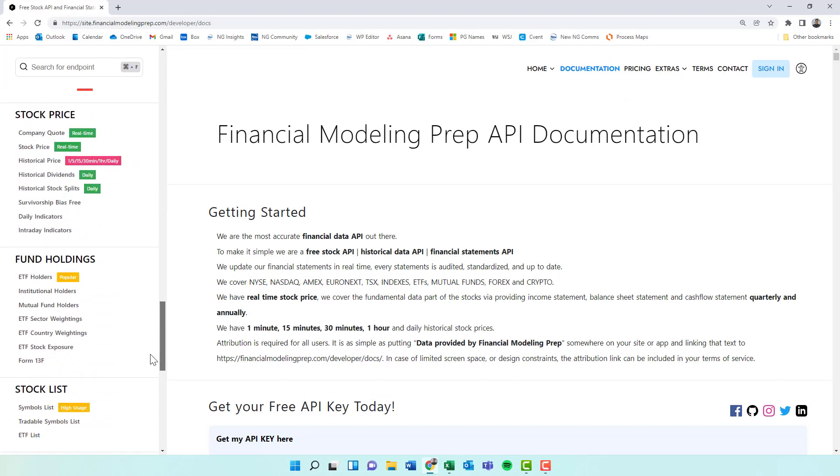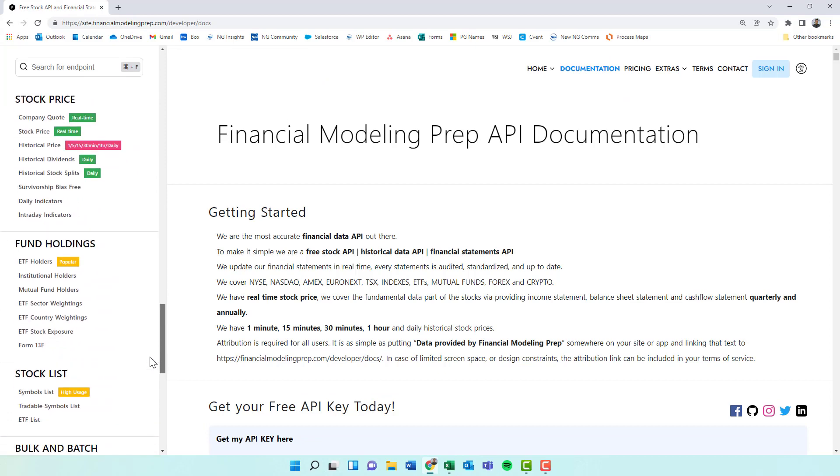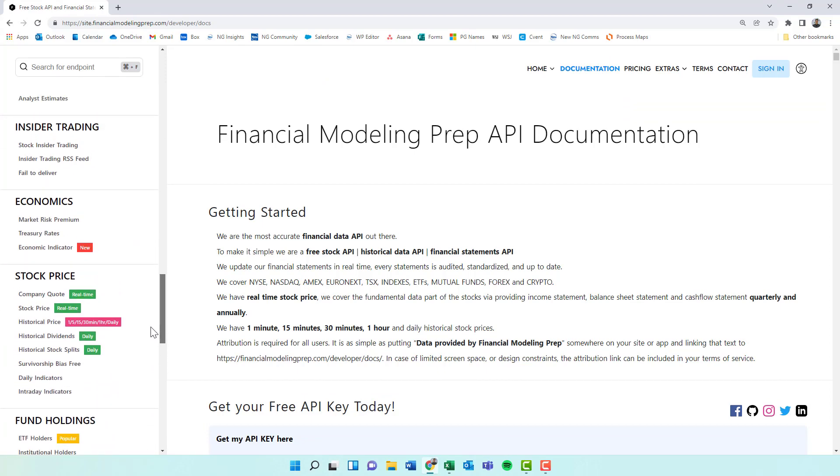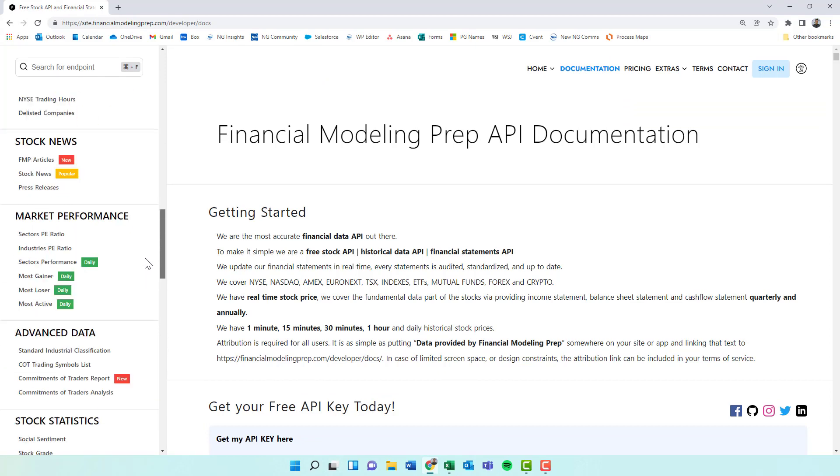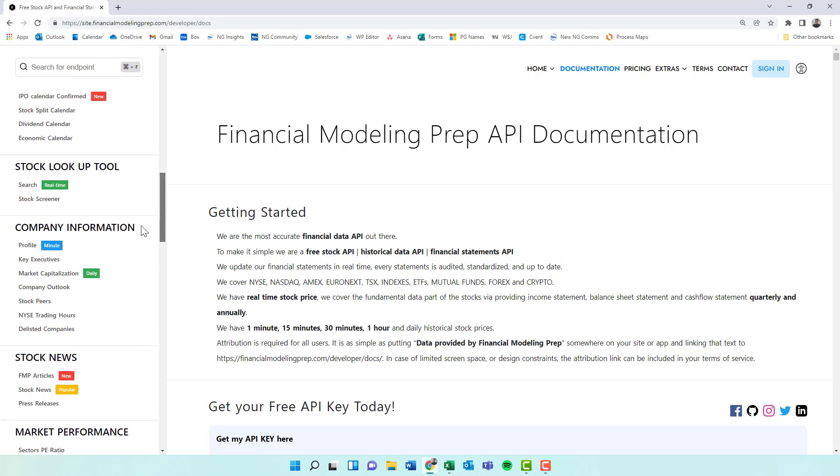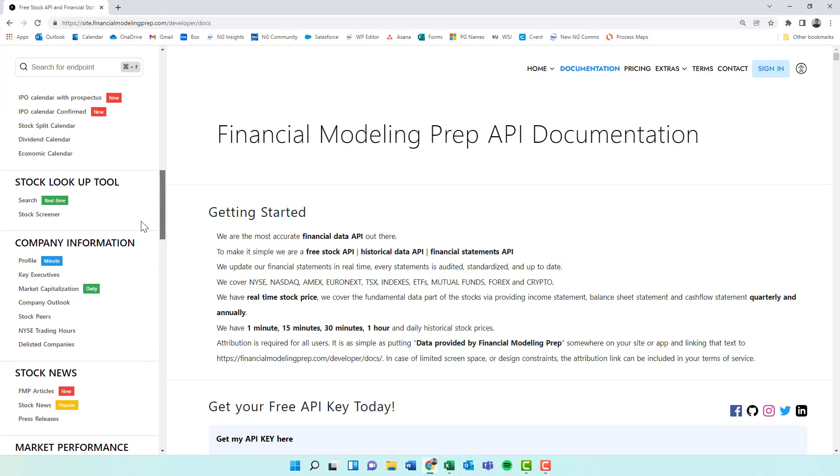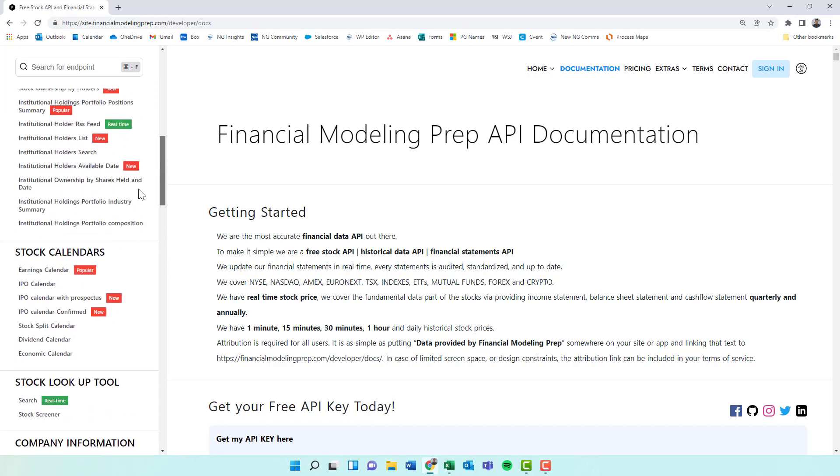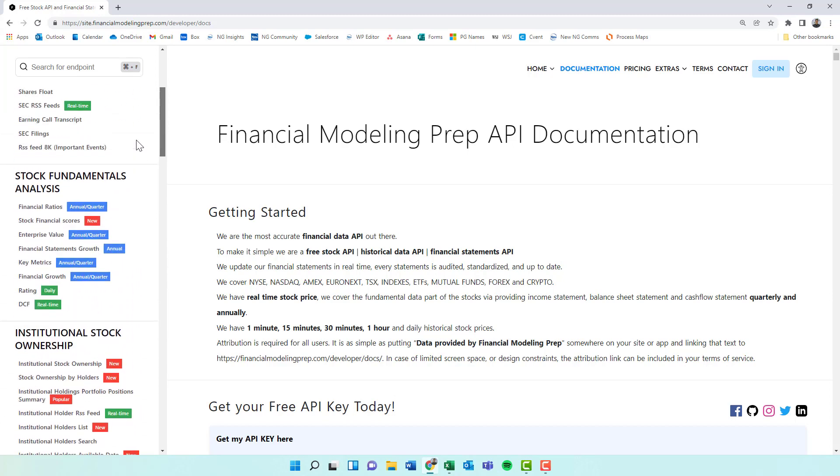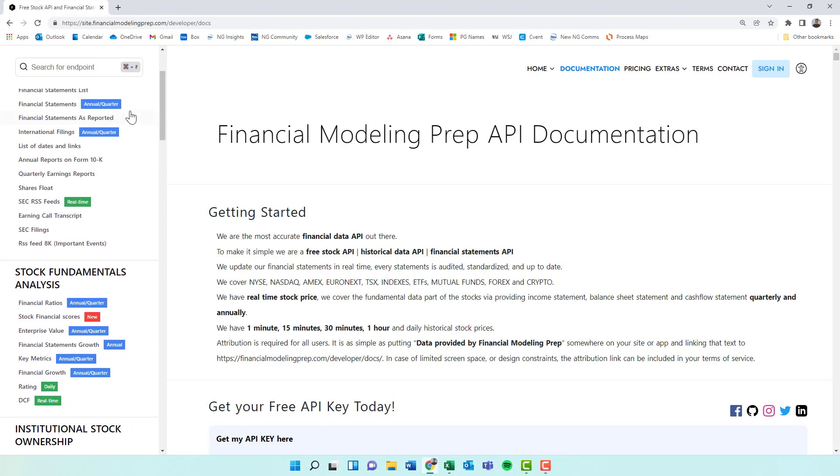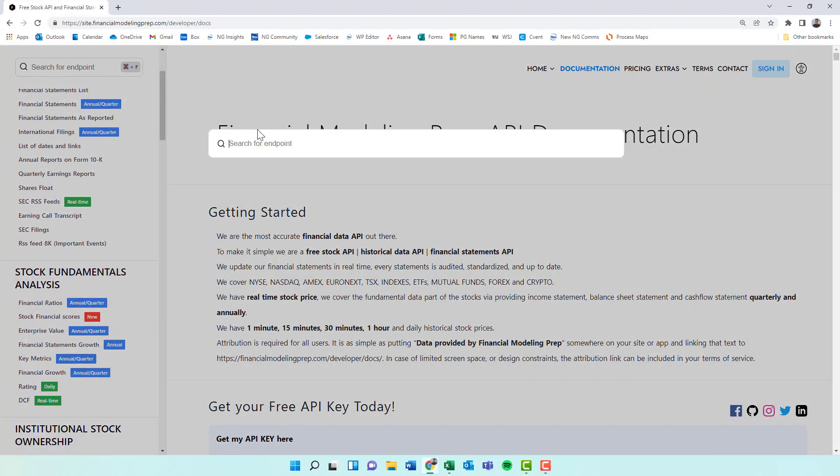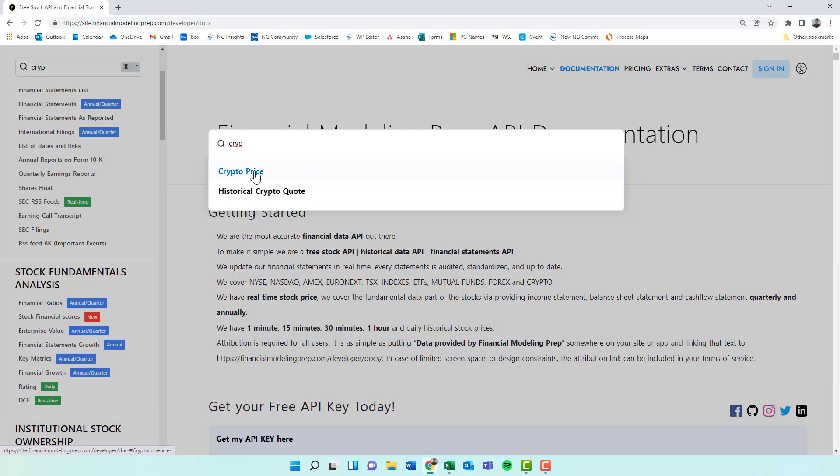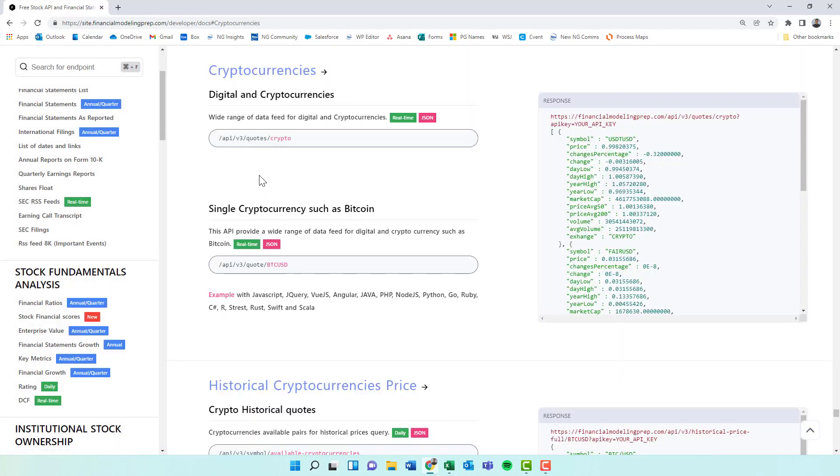And then you get all this free stuff. So you get all the EDGAR filing, so anything that's been filed through the SEC from a public company is here. So you can actually do a lot with these APIs in Excel or Power BI or even Python. But we're just going to be doing crypto here. So let's type in crypto.